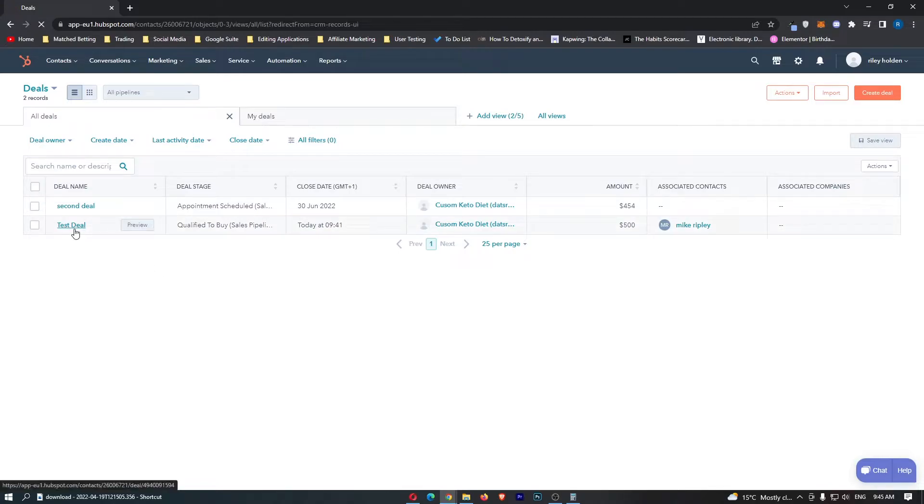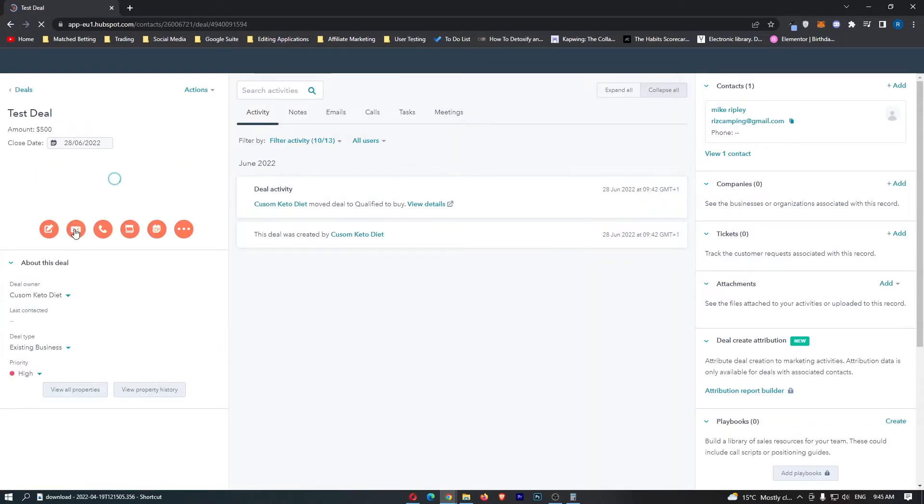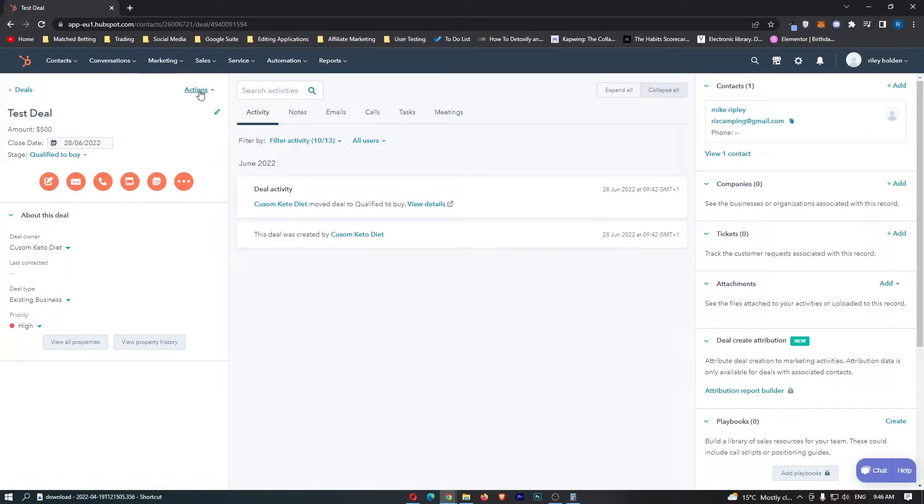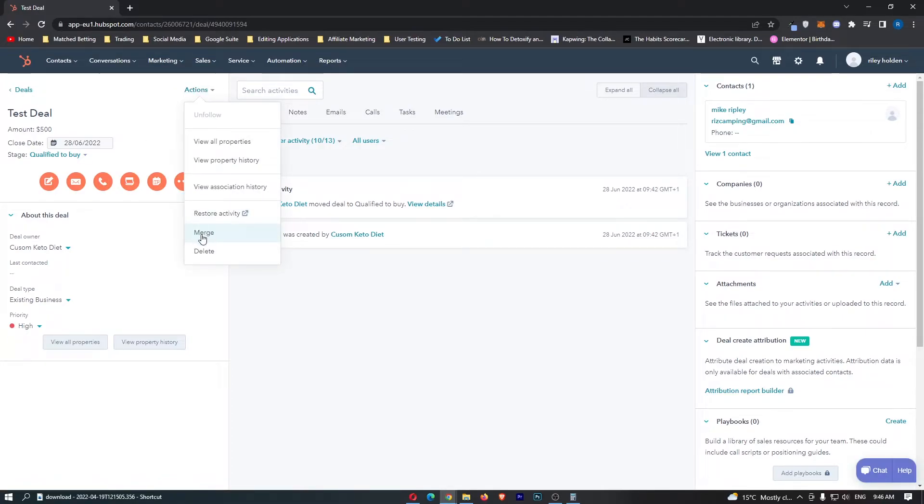Now to merge these, just click into one of these deals. I'm going to click into test deal, and then all you need to do is come up to actions right here at the top and then we can go down to merge.